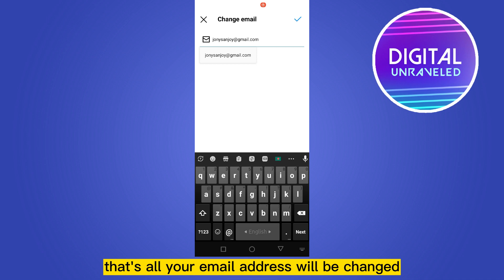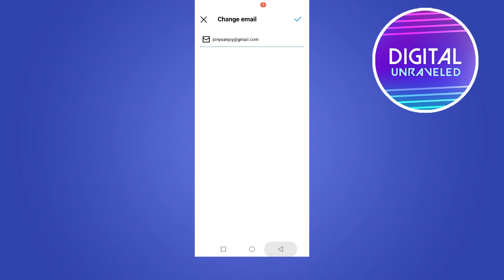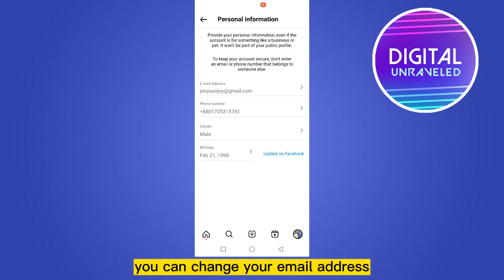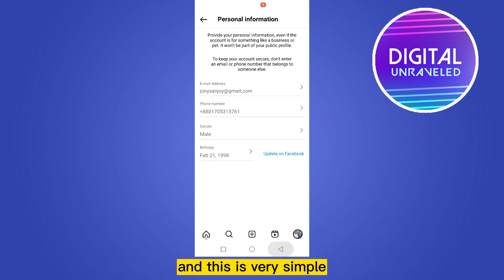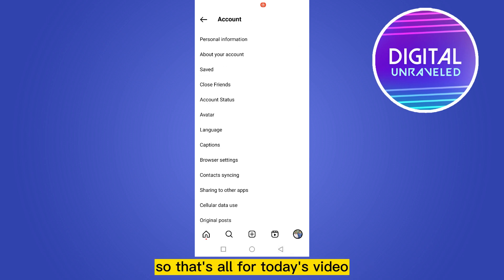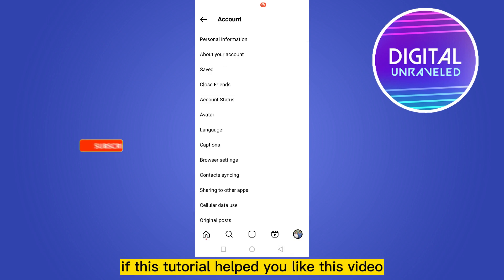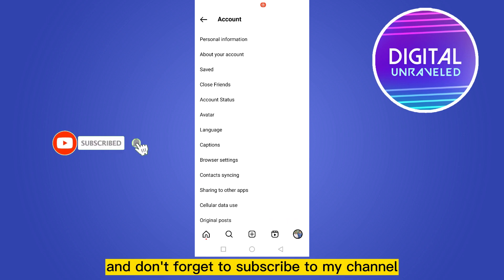Then you can just click on the checkmark — that's all, your email address will be changed. So that's how you can change your email address, and this is very simple.